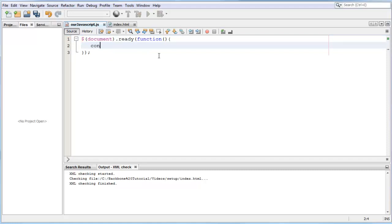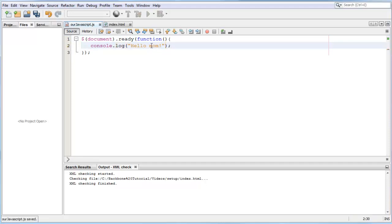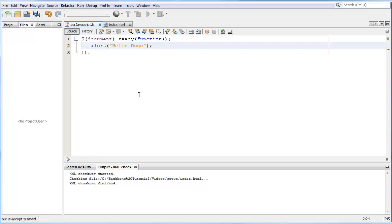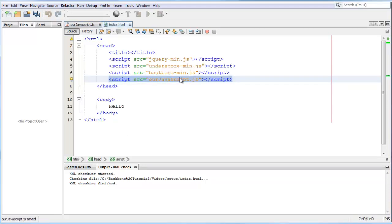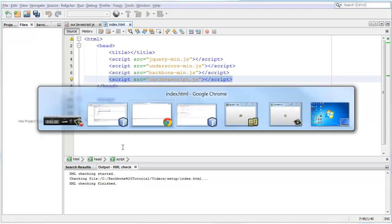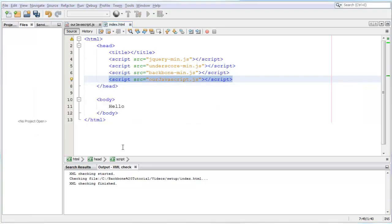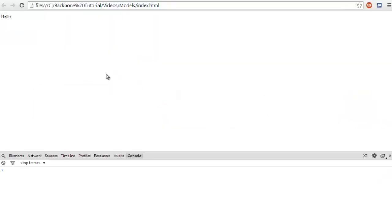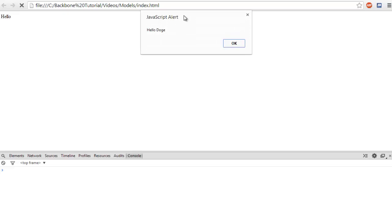In here we can put console.log hello mom. Actually let's just make an alert, it's gonna be cooler. Alert hello doggy. We save that, let's go to our website. Oh that's not our website, that's our website. We refresh and there we go, hello doggy.